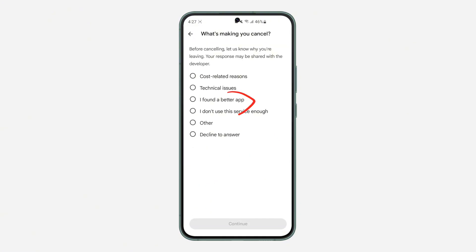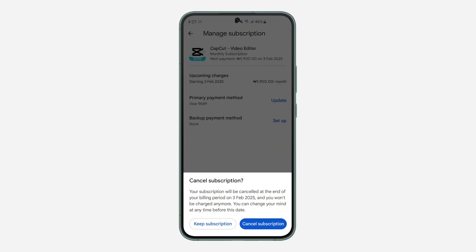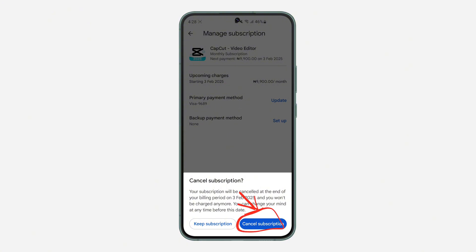I'm just going to select this one and click on Continue. Once you click on Continue, click on Cancel Subscription. Note that they are going to wait for your current payment to expire before canceling — they are not going to bill you for the next payment. If you found this video helpful, hit the like button and subscribe.